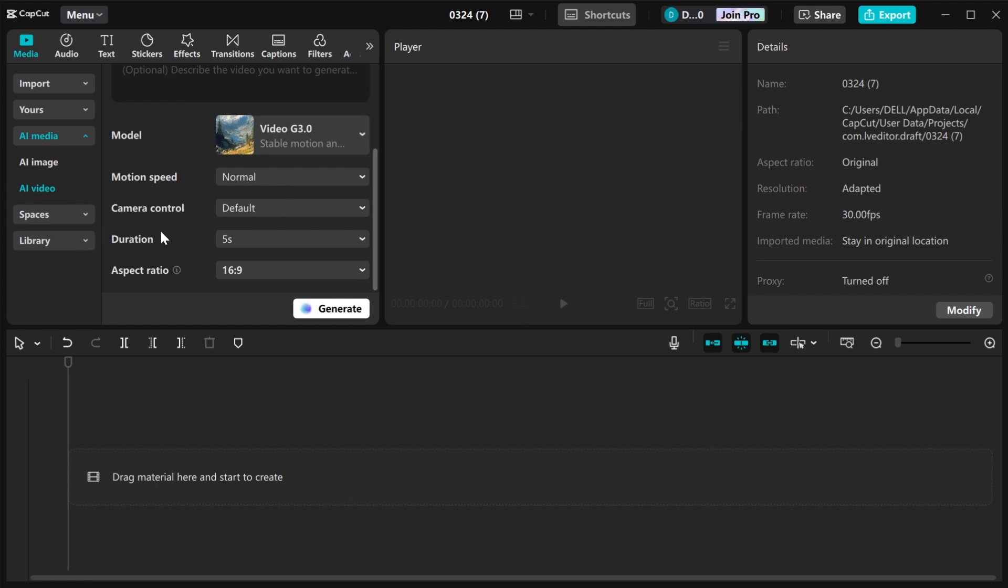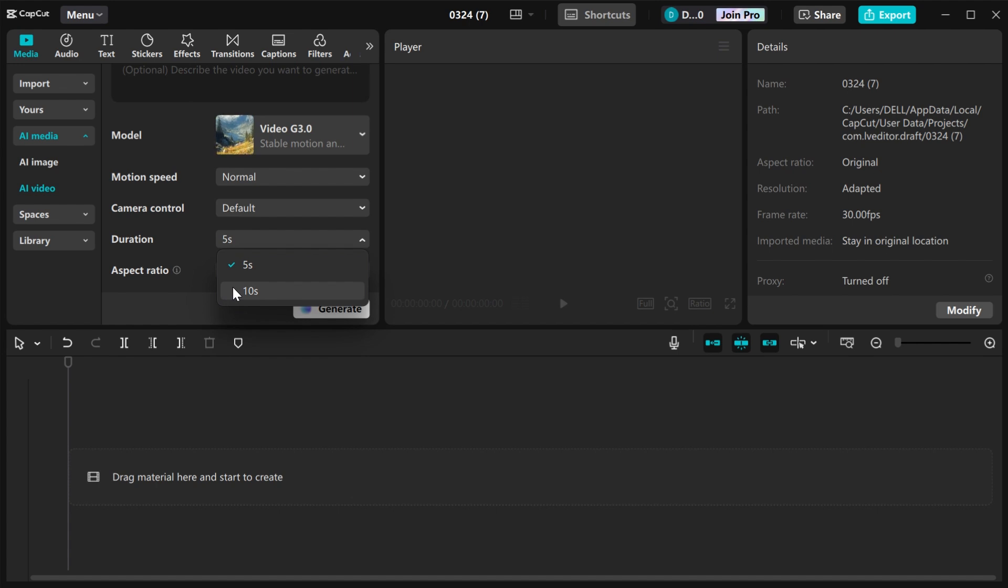Then you come to duration. Click on duration. You have two options: either 5 seconds or 10 seconds. I'm going to choose the 10 seconds.